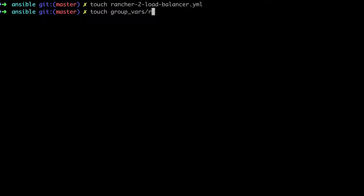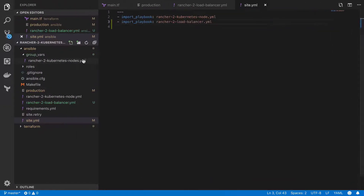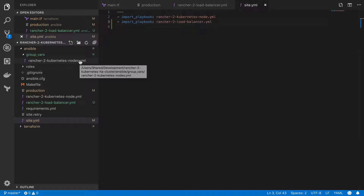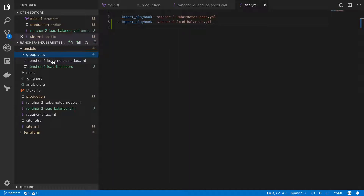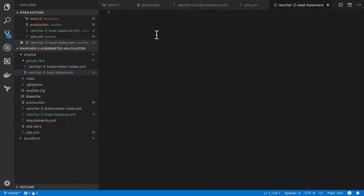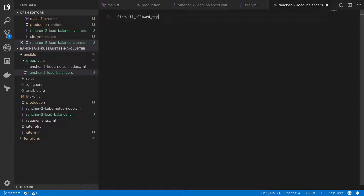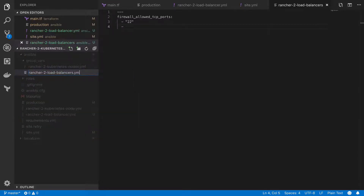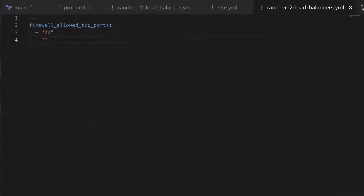Even though we've only got one load balancer at this point, we're going to deal with it as though we had a group of them. That means all our variables will be defined as group files. This makes sense from a firewall configuration point of view — you want any load balancer to have the expected ranges of ports open. There may be specific instances where you want to open a port on a very specific host, and in that case you would use your host files. I've made a mistake here — I should have called it rancher2loadbalancers.yaml, which is why we're not getting the syntax highlighting. There are only three TCP ports you'll need to open: 22 for SSH, port 80 for HTTP, and 443 for HTTPS.